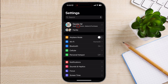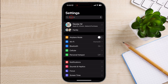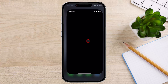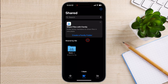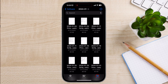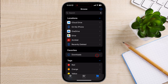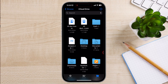You can access iCloud on your iPhone in a variety of ways. Here are a few examples. To access iCloud Drive, open the Files app and tap on the iCloud Drive folder. To access iCloud Photos, open the Photos app and tap on the iCloud Photos tab.